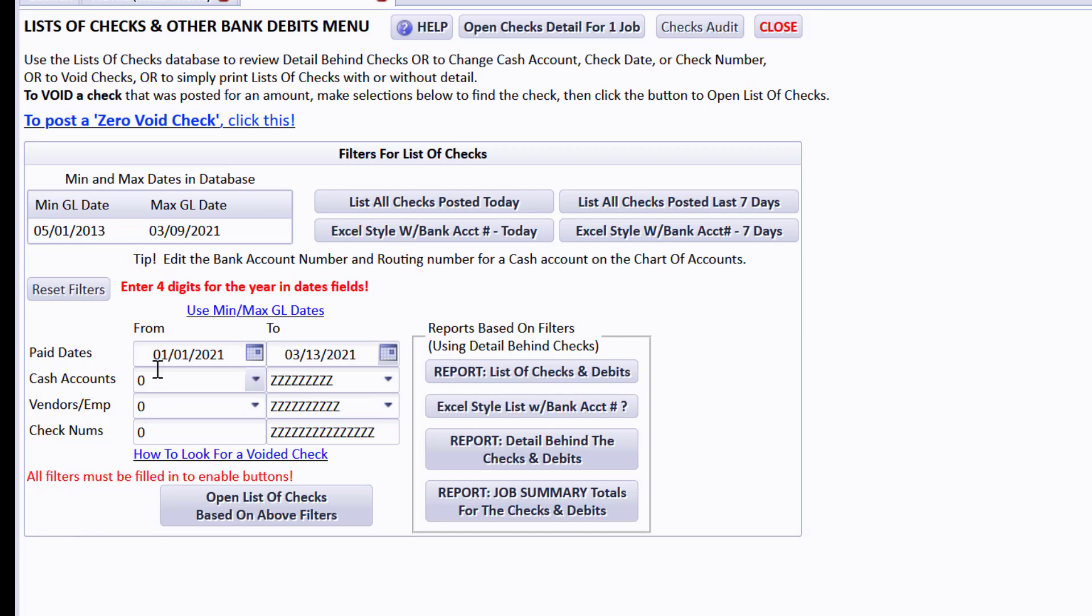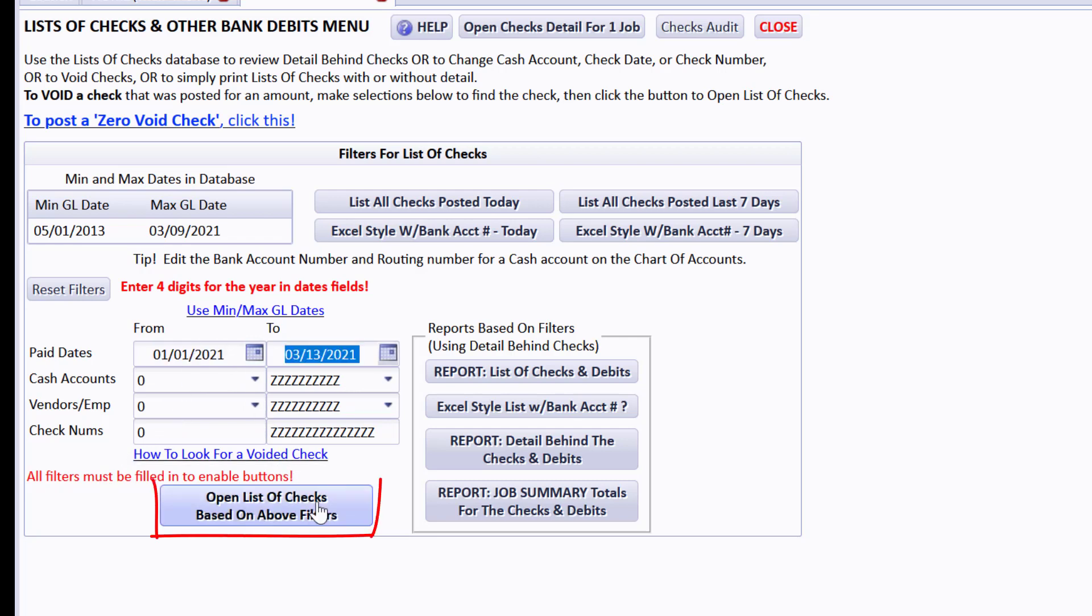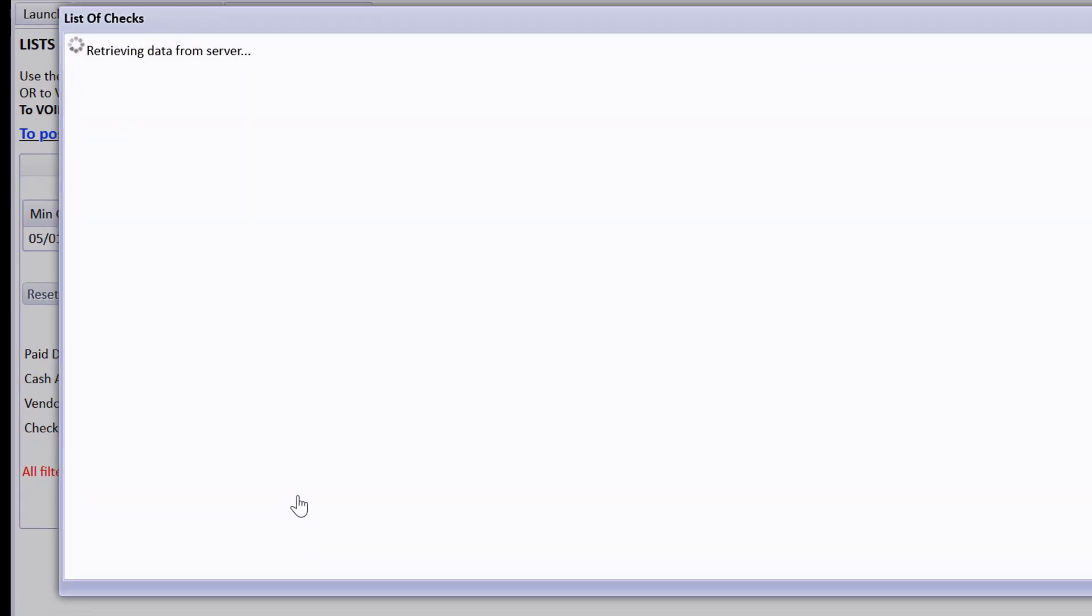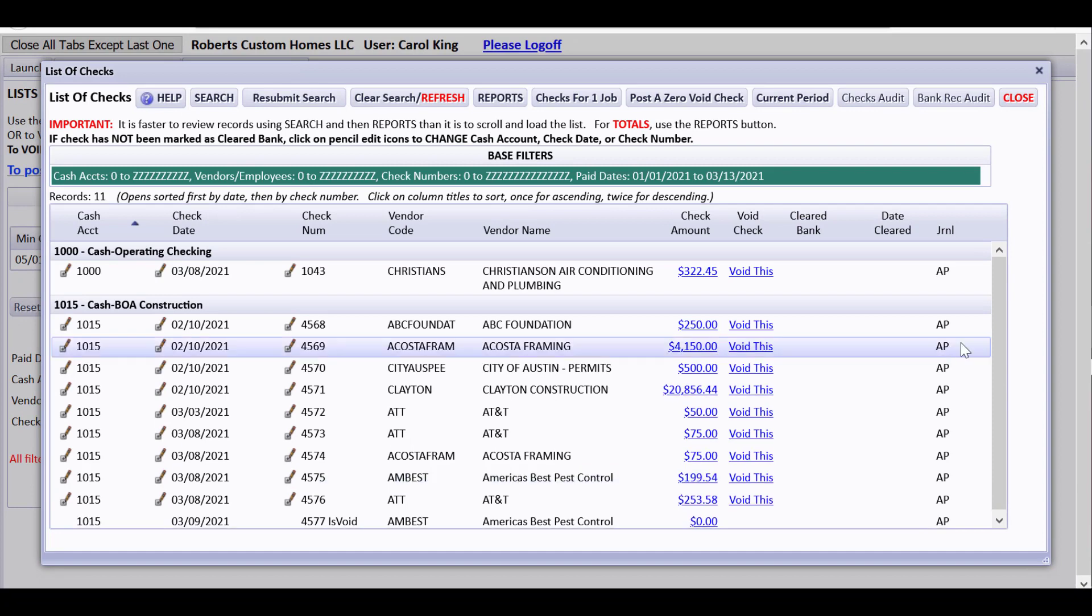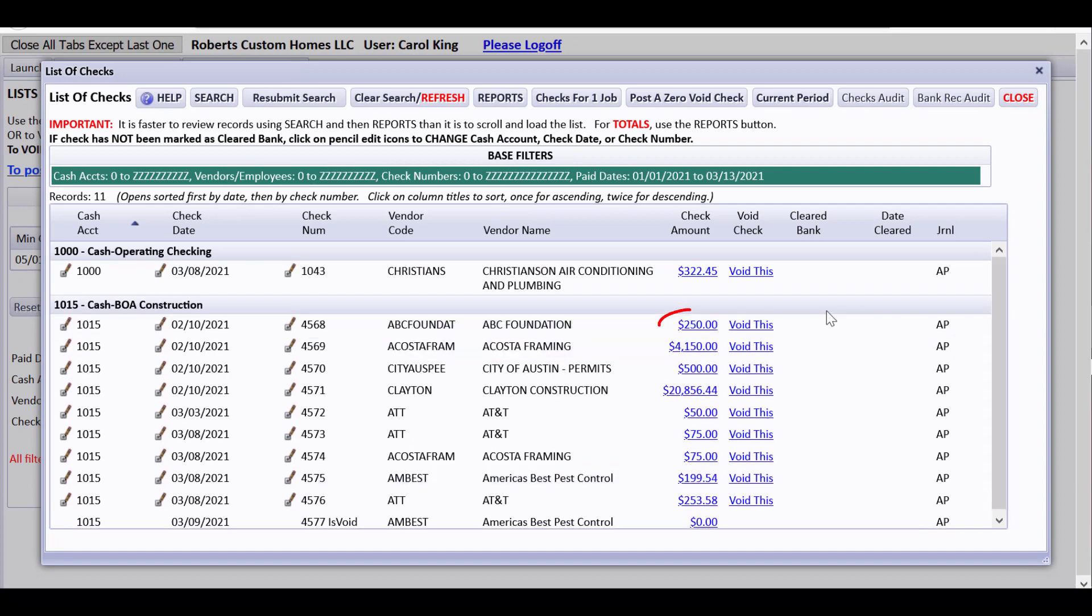If I was interested in a check in a particular cash account, I could select that to narrow down the filters. Or usually if you're voiding a check, you know which vendor, so you might want to select that. You might know your check date or the check number that you issued.